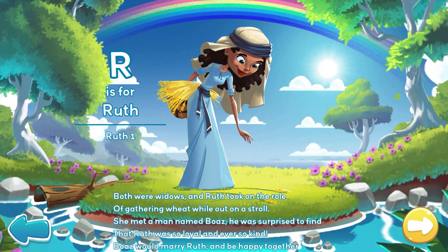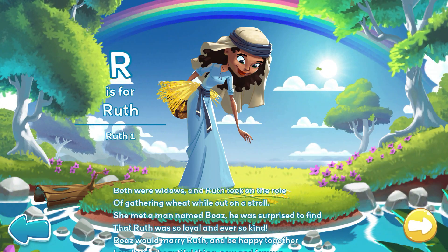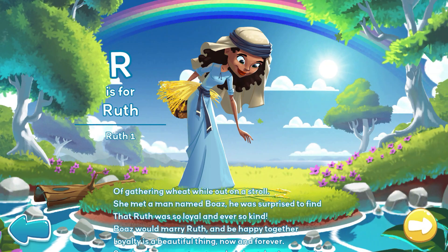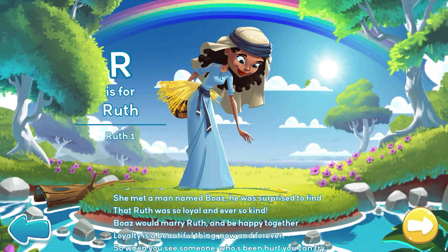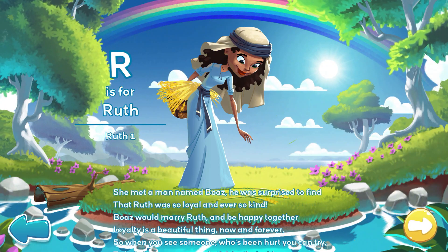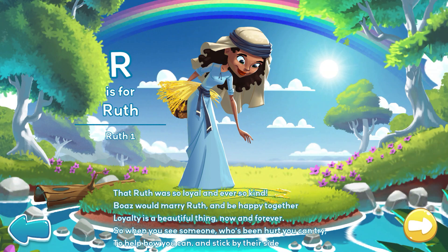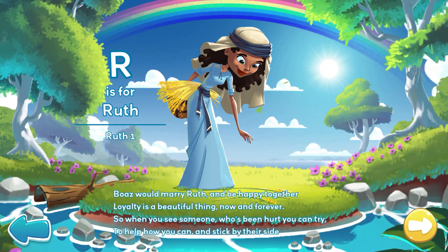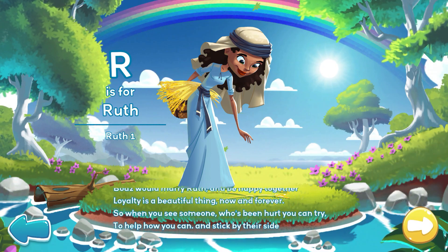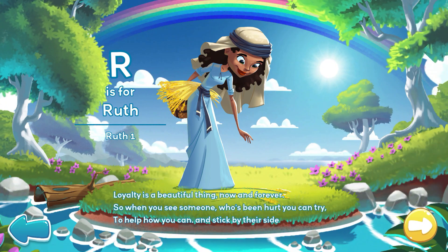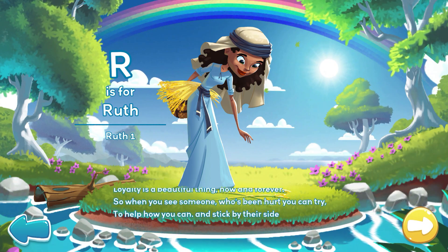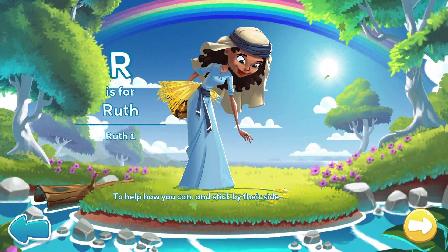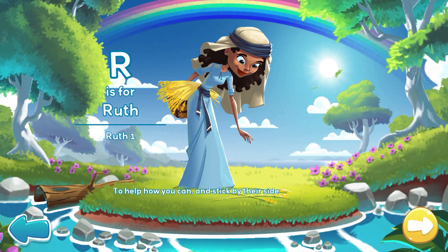He was surprised to find that Ruth was so loyal and ever so kind. Boaz would marry Ruth and be happy together. Loyalty is a beautiful thing, now and forever. So when you see someone who's been hurt, you can try to help how you can and stick by their side.